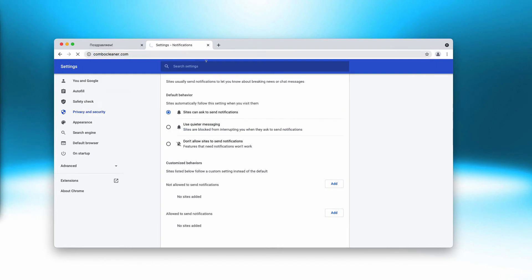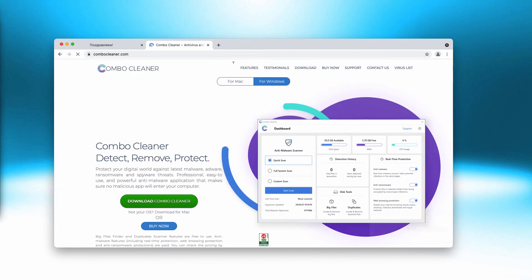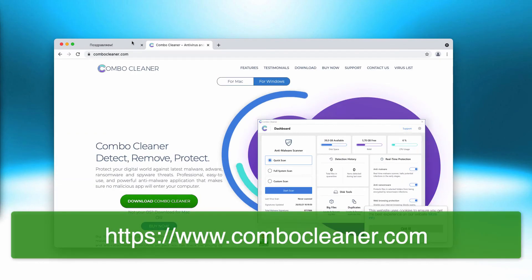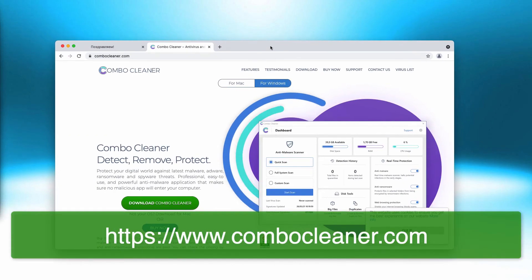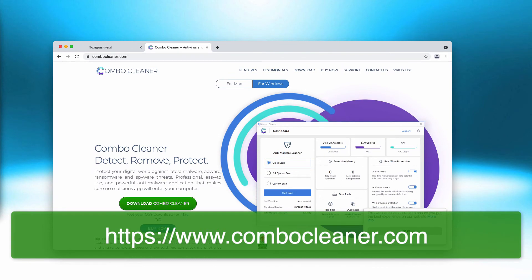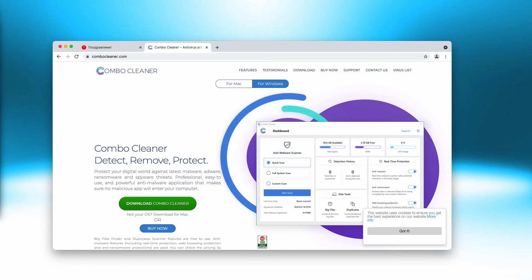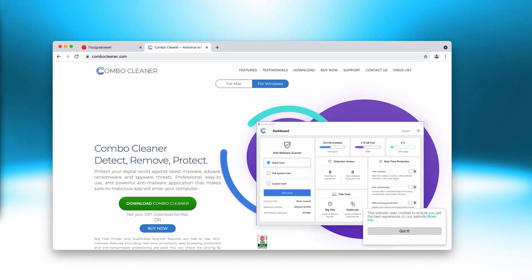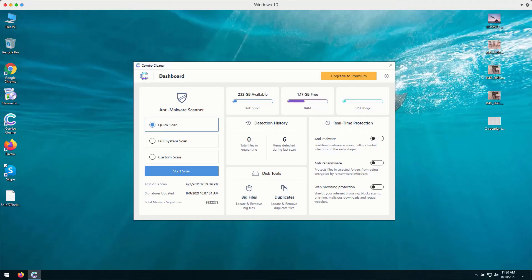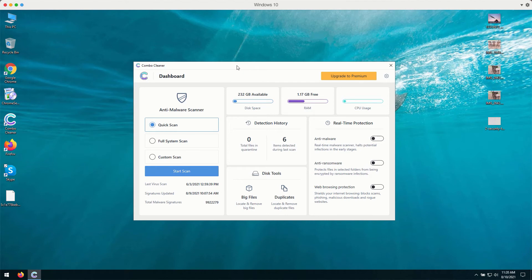But I also recommend you to research your computer additionally with ComboCleaner by going to the page ComboCleaner.com, downloading the software and researching your device with this tool to be convinced that it is free of any other threats. After you successfully download and install the software, ComboCleaner will first of all update its antivirus database to make sure that it can detect and delete the threats on your computer.